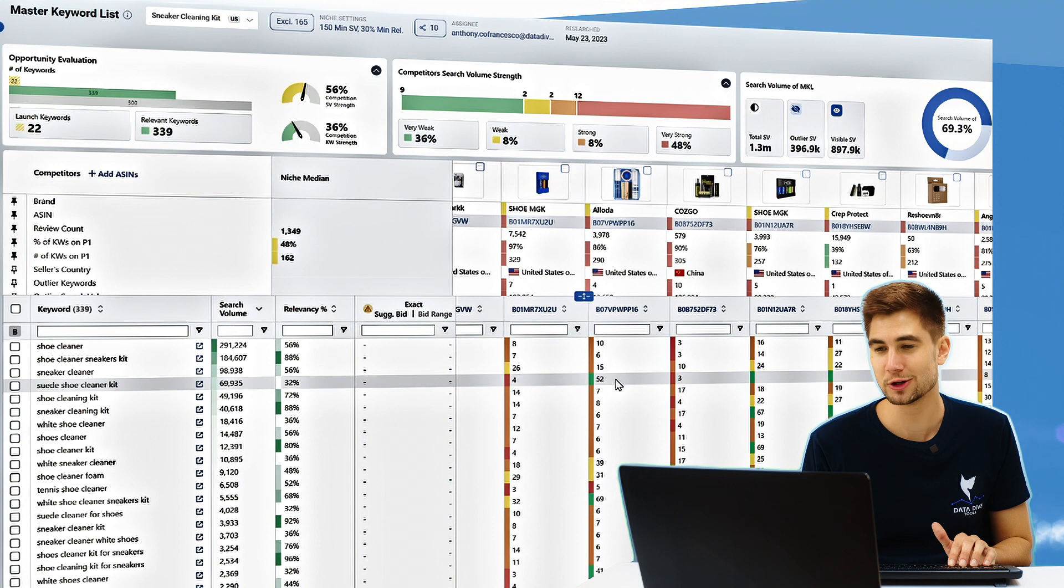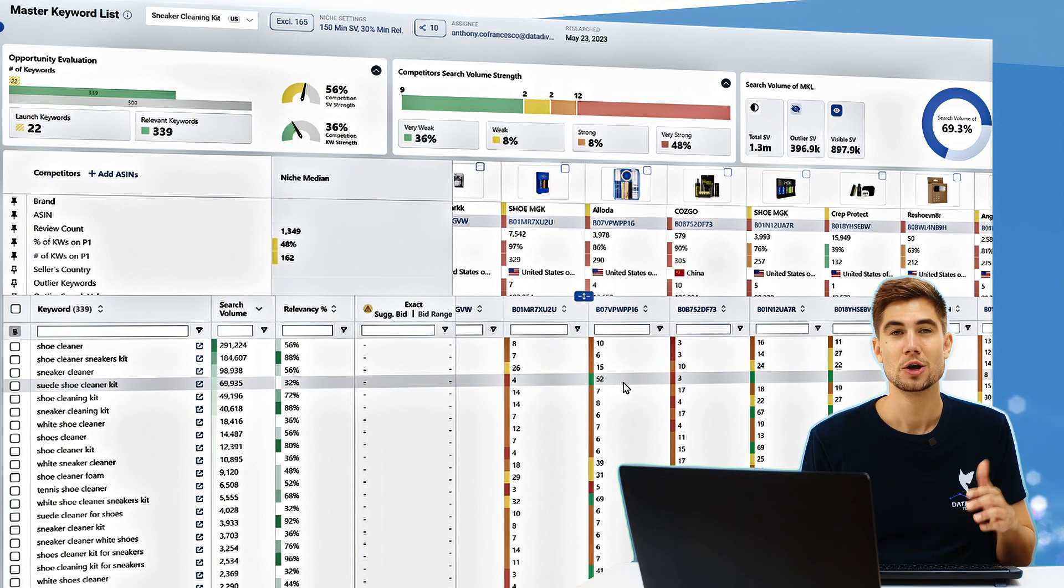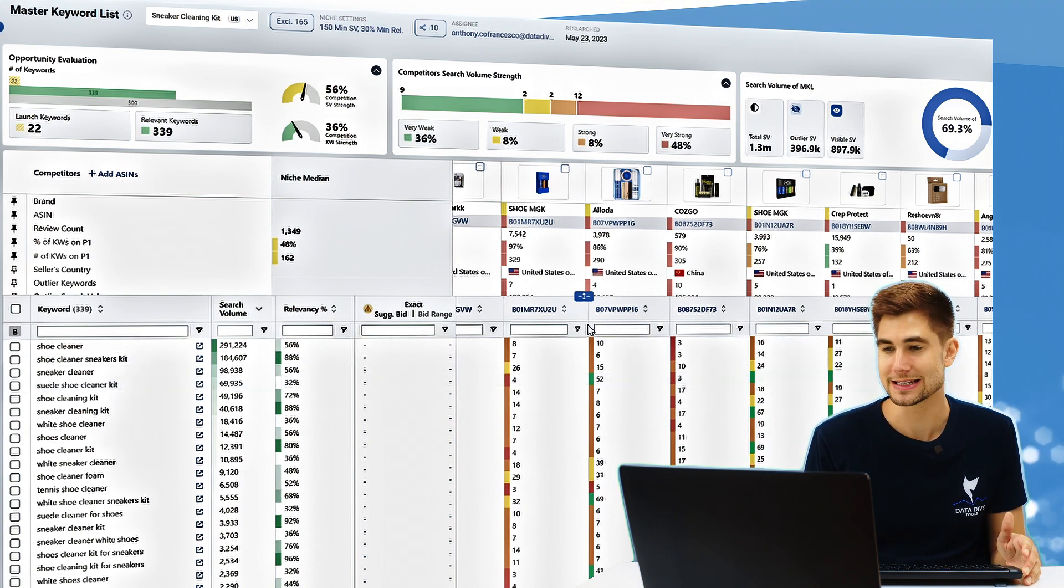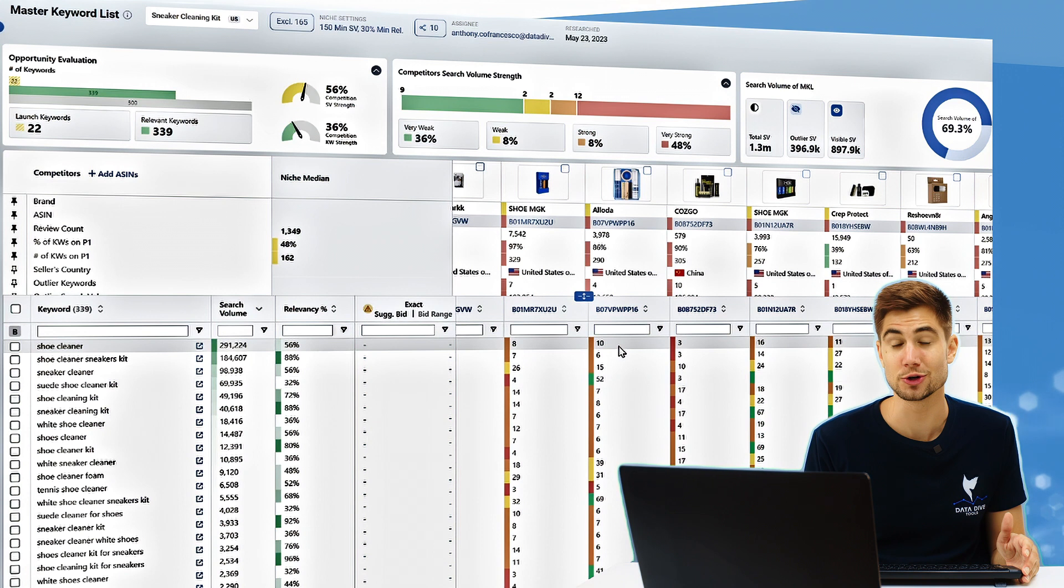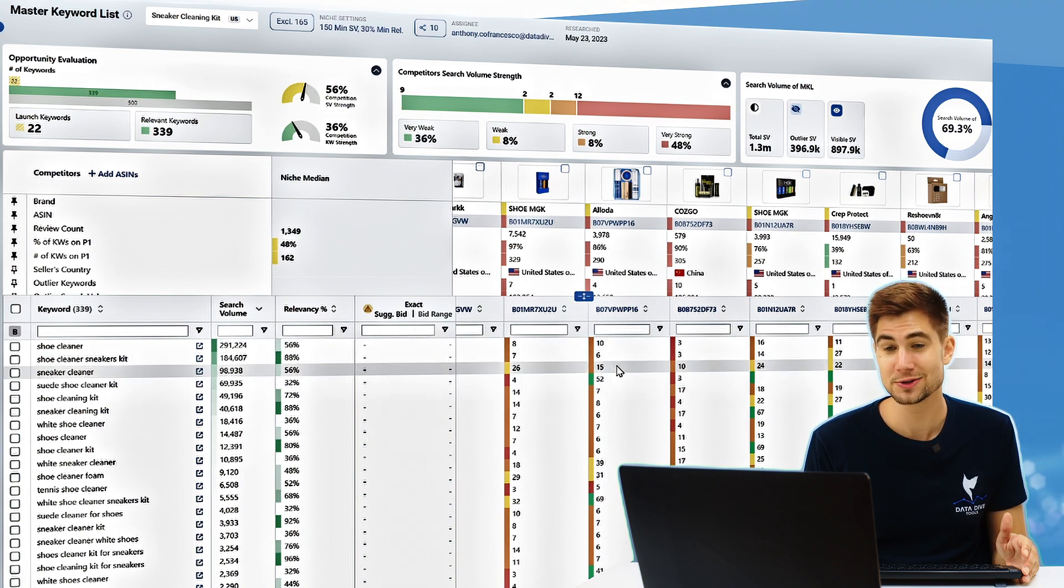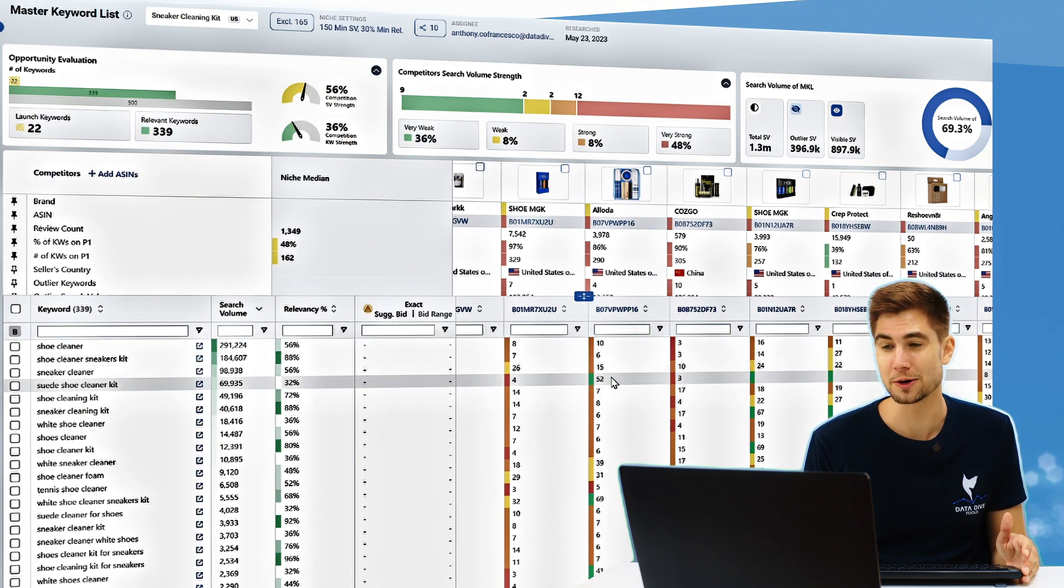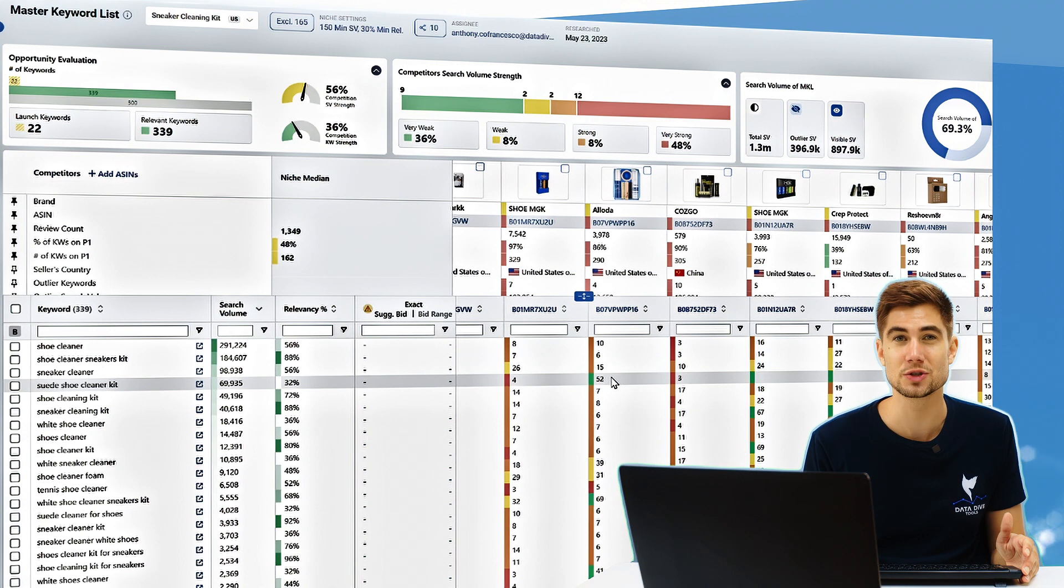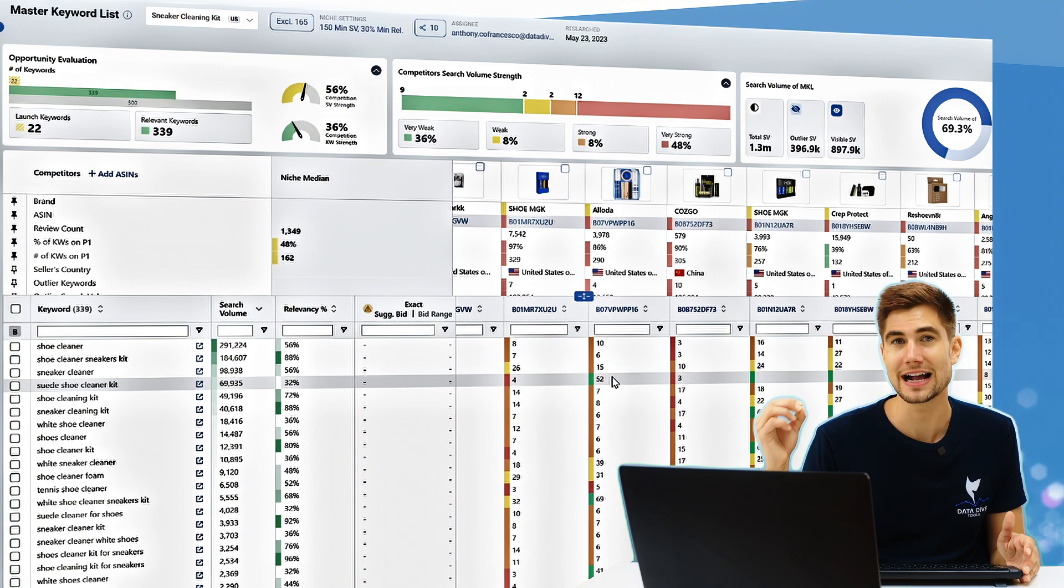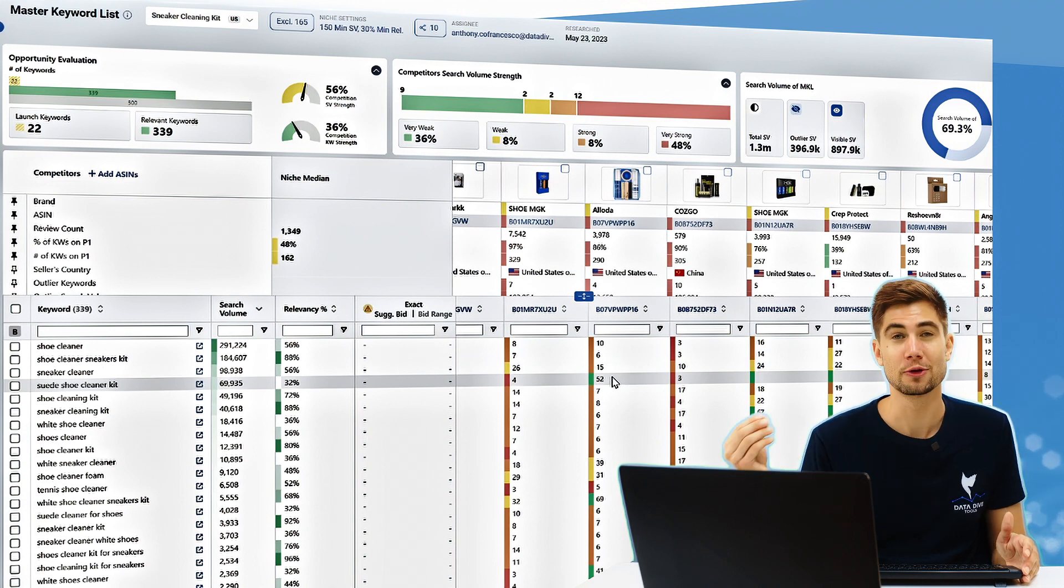Suede shoe cleaner kit. So what's probably happening here is Amazon knows that this product is a shoe cleaner. It knows it's a shoe cleaner kit. It knows it's a sneaker cleaner, but what it's not sure about is if it is a suede shoe cleaner kit. So that's the gap.